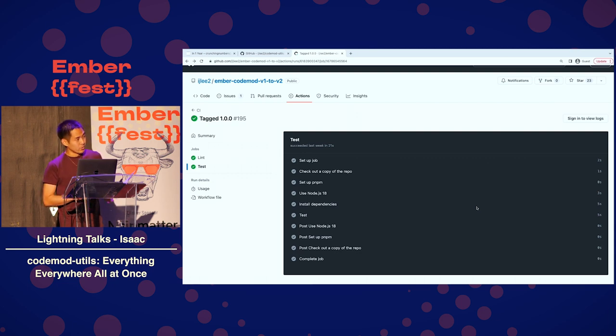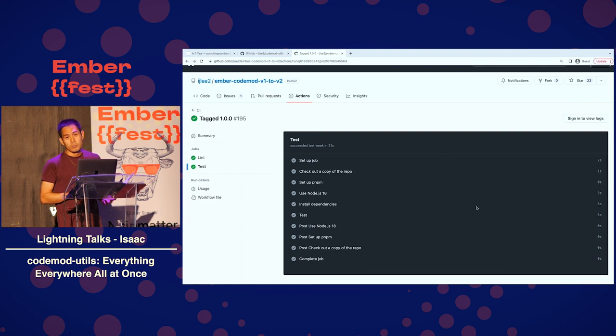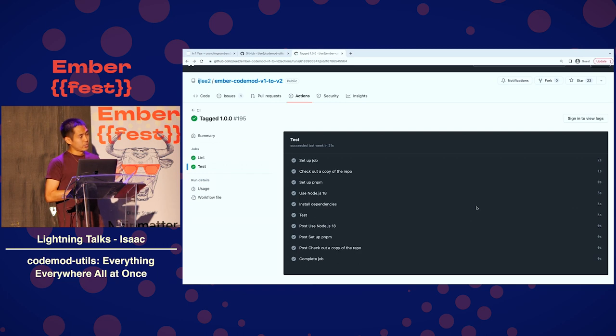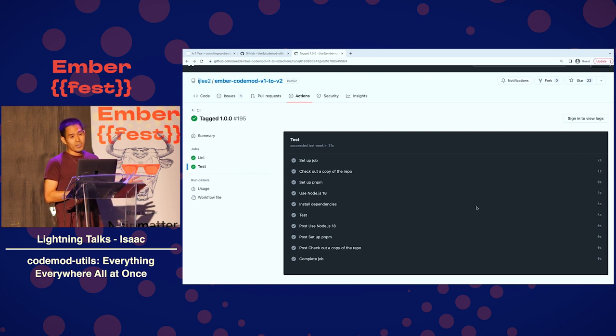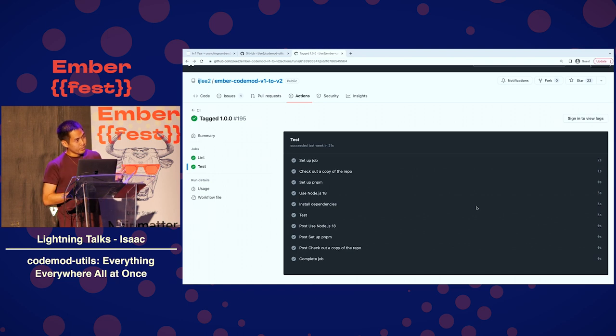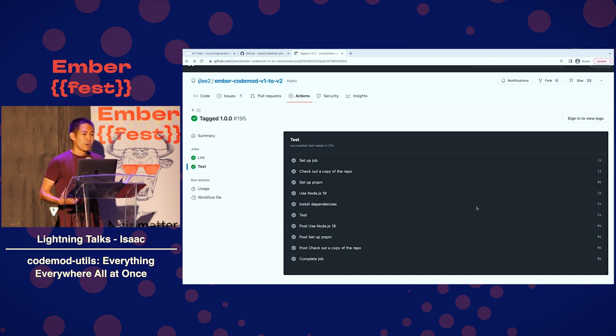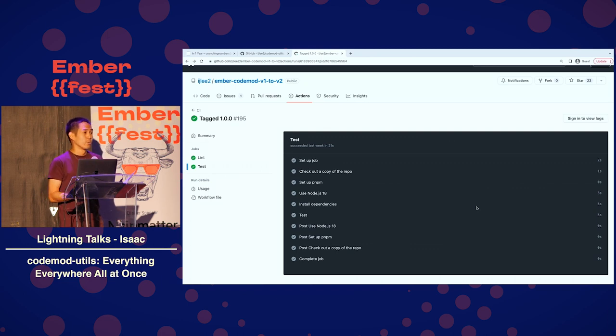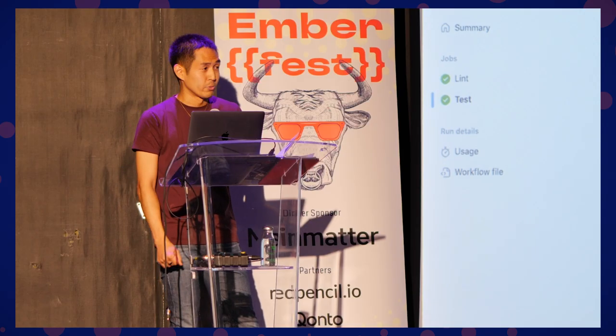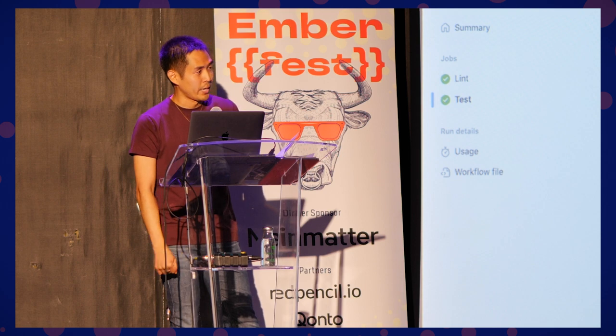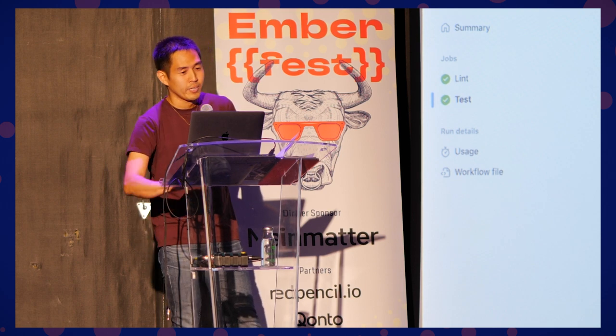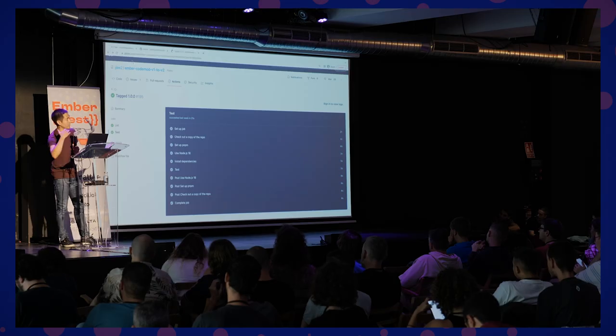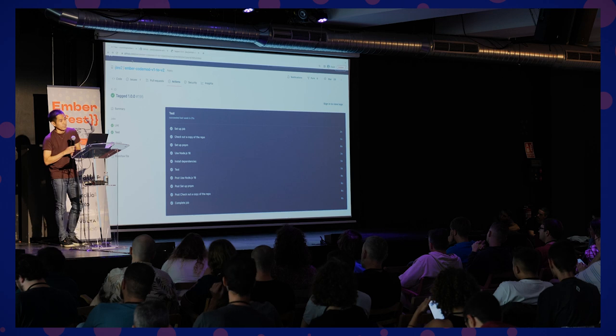So, my call to action is that I would like to see more codemods so that I can see what are the features that this codemod utils needs. It'd be nice if we can rewrite some of the codemods that live under the Ember codemods. There's an open question for template tags for CJS and GTS files. How do we parse and transform these files? If you'd like to help out, just reach out to me on Discord. Thank you.